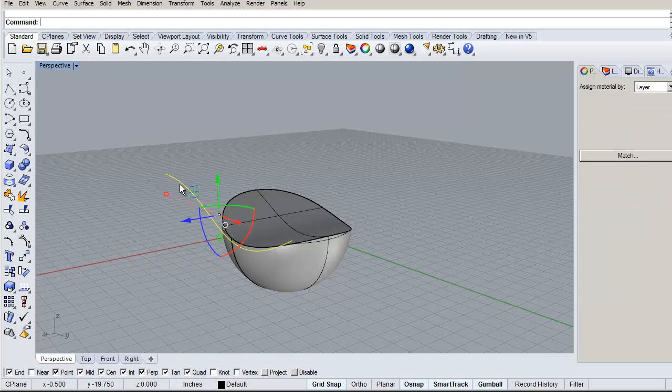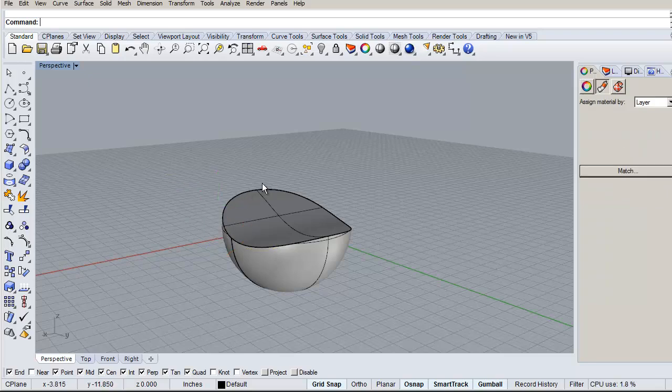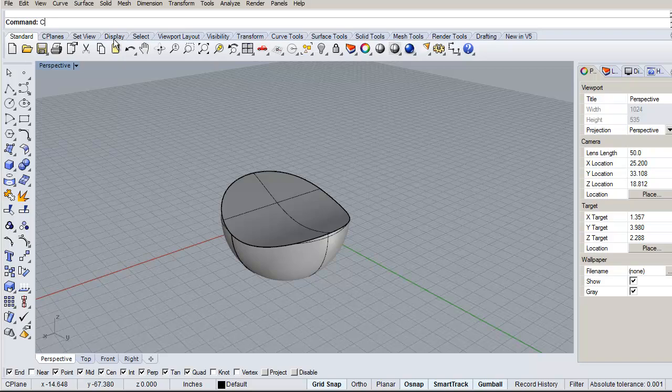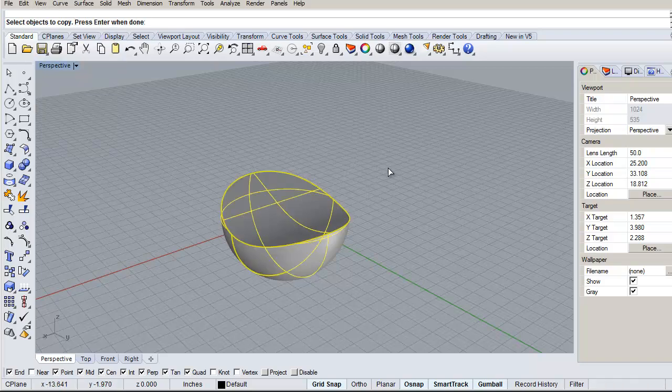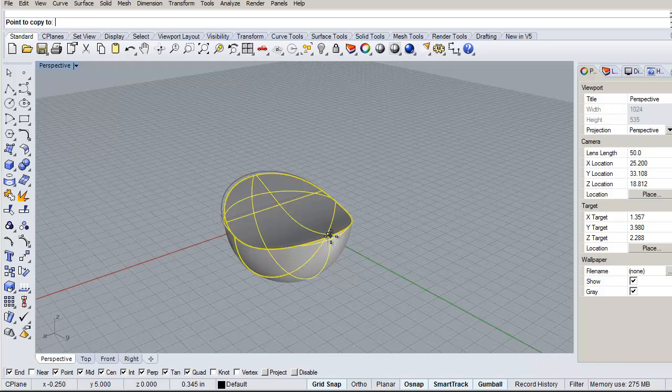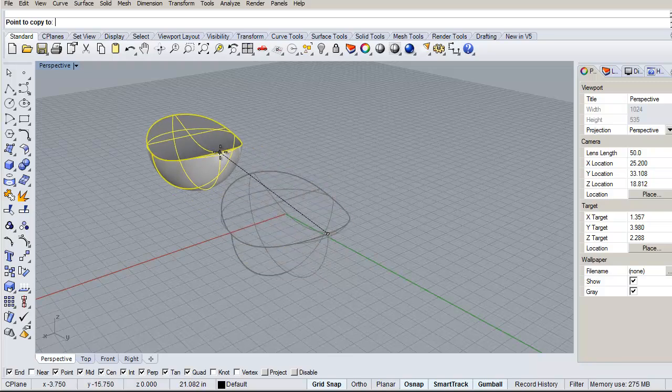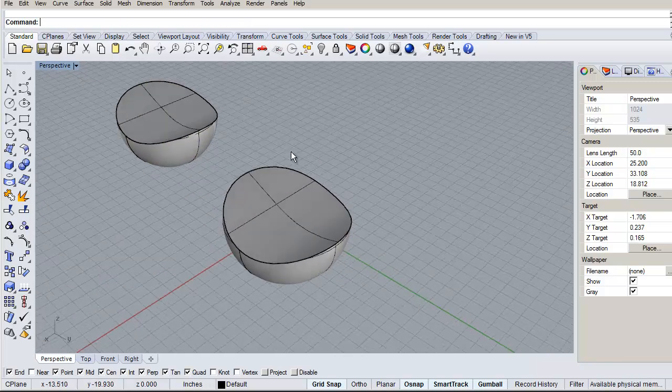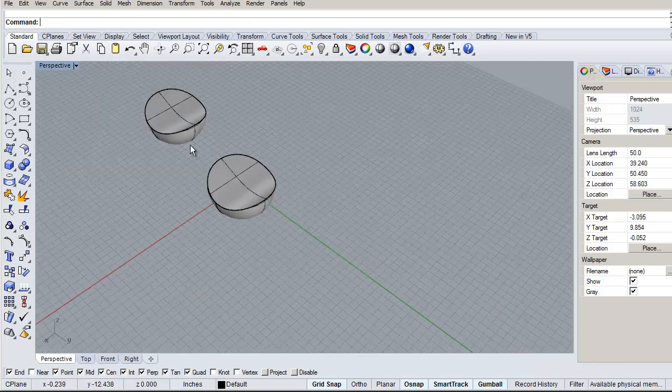So here's our base model we were starting with. I'm going to make a copy of it because I'm going to try and show two different things. So object to copy, right-click, select there, let's move this one up here and right-click for done.